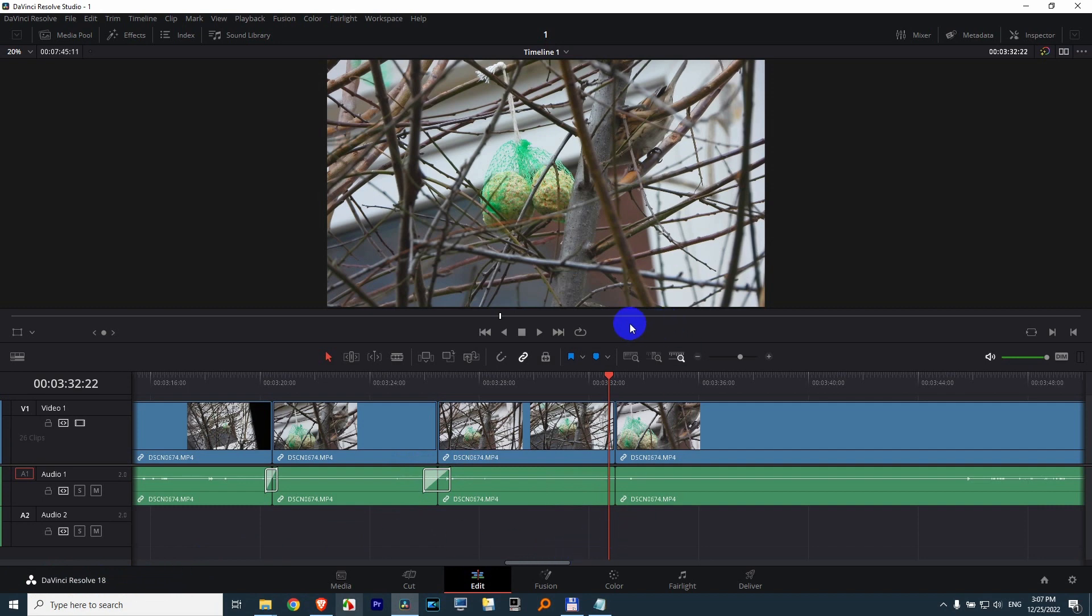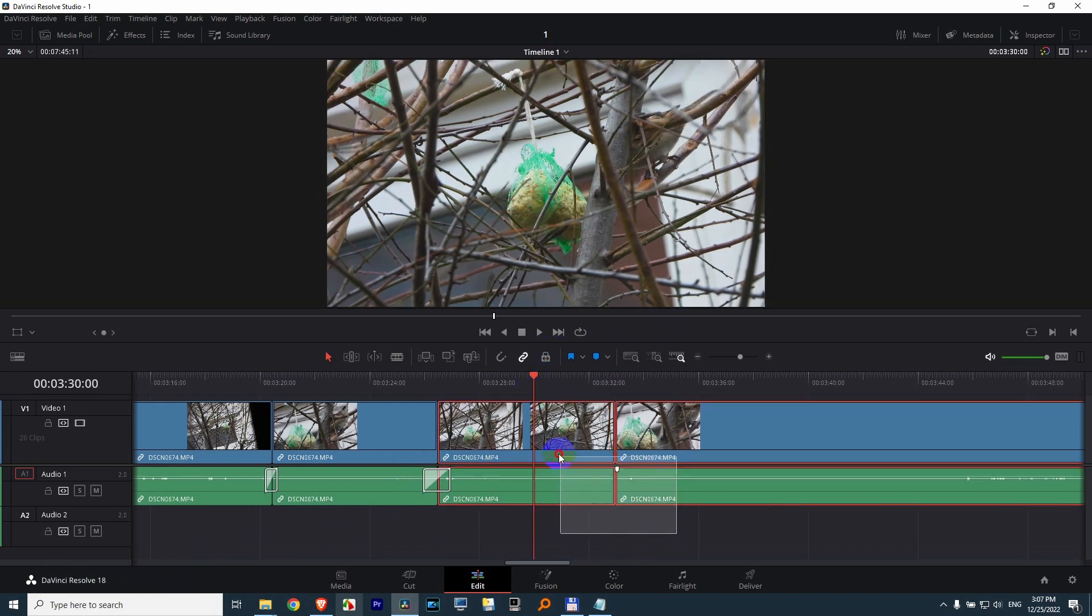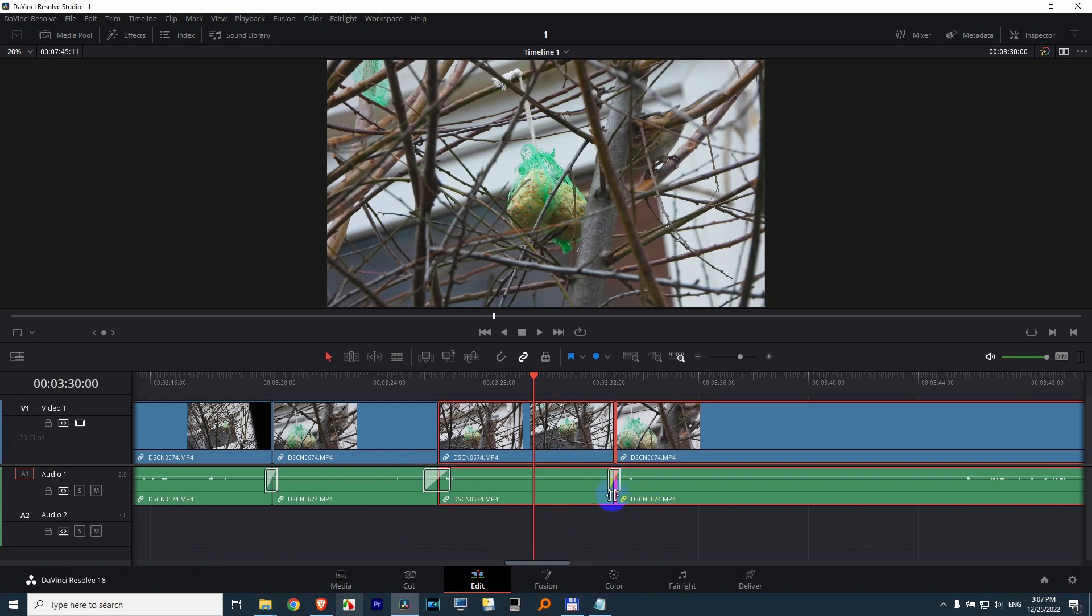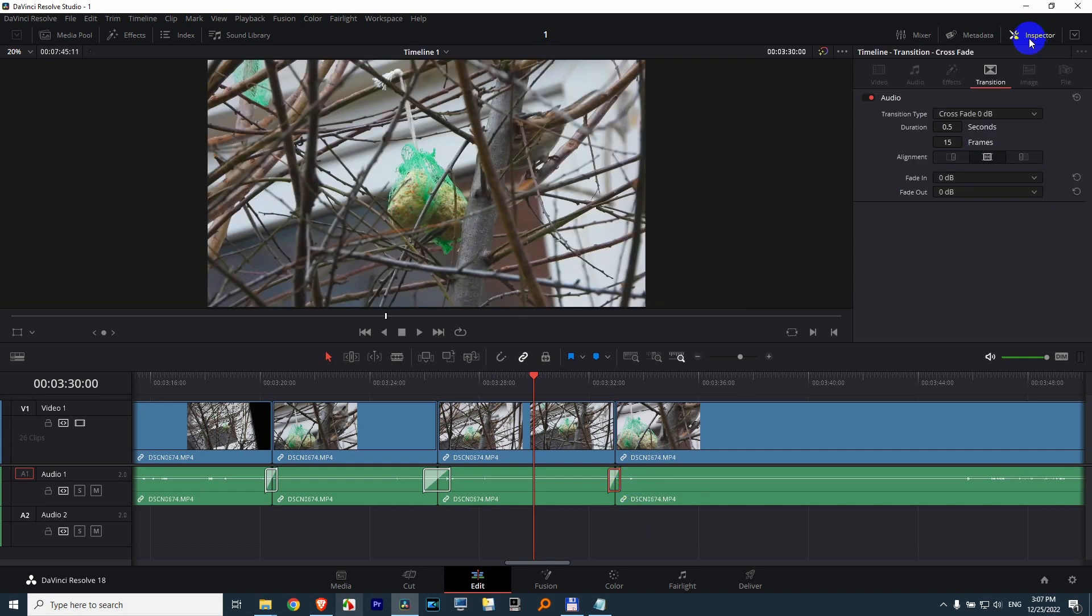Select the two clips, press Shift plus T on the keyboard. The transition was added. Now click on that one and come here to Inspector.